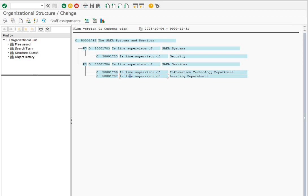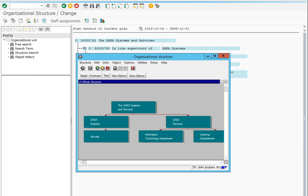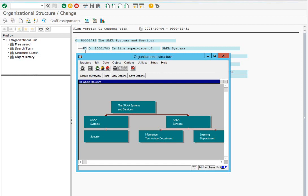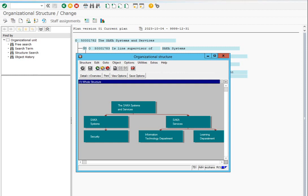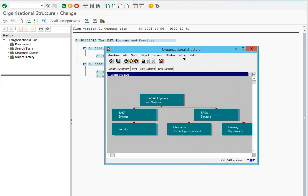How can we see the total structural graphics? It is simple — select the root organizational unit, SACA Systems and Services, and click on structural graphics. Now you can see it shows the complete organizational structure in graphical format.